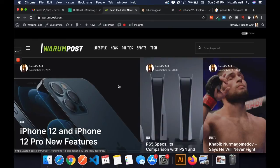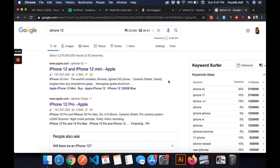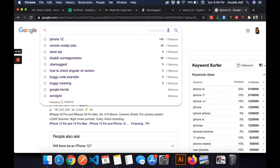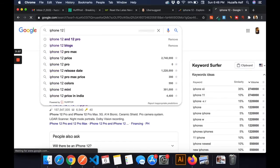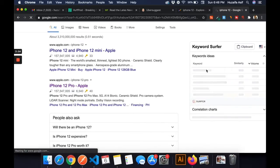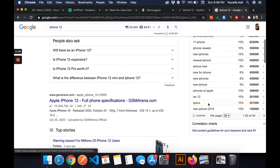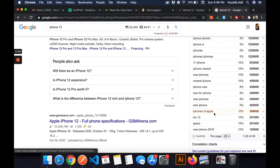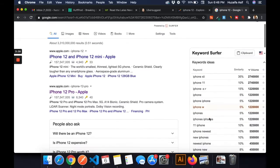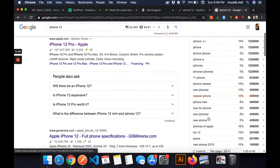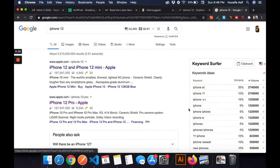The first tool I'm going to show you is a free Chrome extension called Keyword Surfer. Basically, what it does is when you type anything — like 'iPhone 12' — it shows you related keywords and the search volume, meaning the number of times a keyword is searched per month. You can see various different terms like iPhones and Apple, and from there you can see which term is getting searched more.